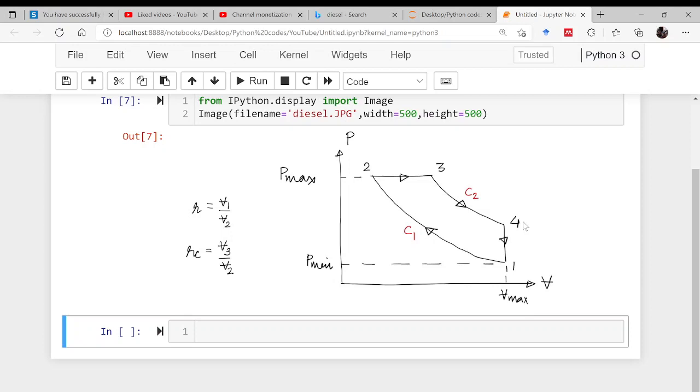The maximum volume and minimum pressure and the maximum pressure are known to you. Likewise the compression ratio is also known to you. The cutoff ratio, that is v3 by v2, is given to you and we have to solve this.